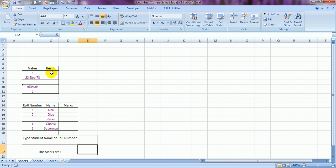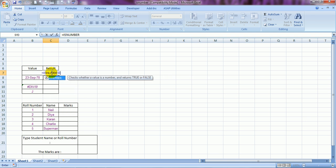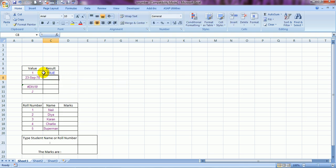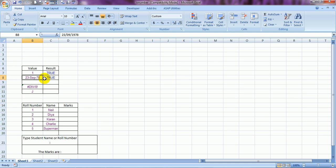How does ISNUMBER work? It's =ISNUMBER, it asks for a value. The value is in cell B7 — close the bracket — and it returns TRUE, meaning that cell contains a number. Here is a date: 23rd September 1978, which is my birthday. If I copy the same formula over here with Ctrl+C and Ctrl+V, it is again saying TRUE — it is a date.